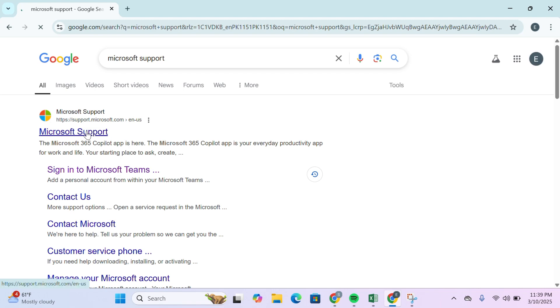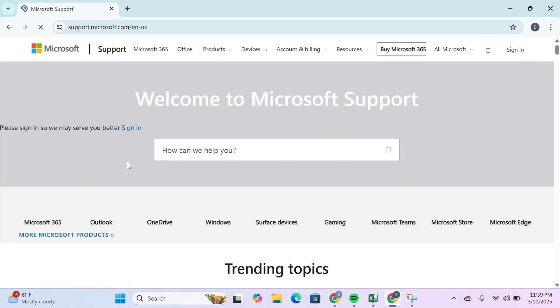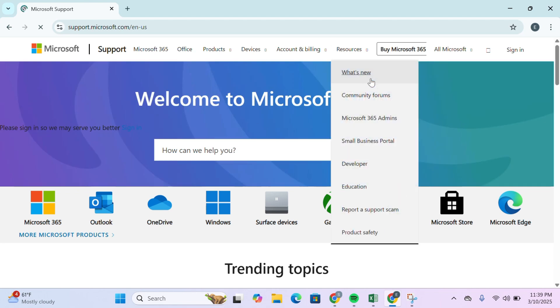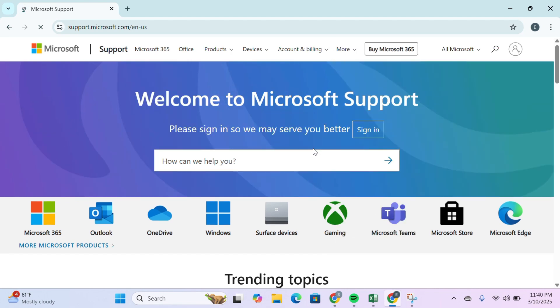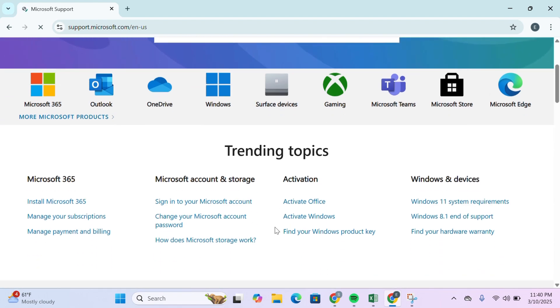Head over to Microsoft support website and navigate to the Contact Us section. Select the appropriate category to connect with a support representative, and they might be able to help resolve the issue.